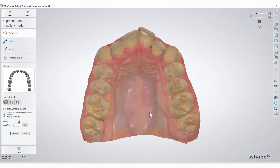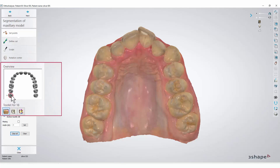Before you start, it is important to inform the software which teeth are missing. If you wish only to segment some of them, you should also select the teeth that you wish not to segment as Missing. Right-click the chosen tooth and select Missing.